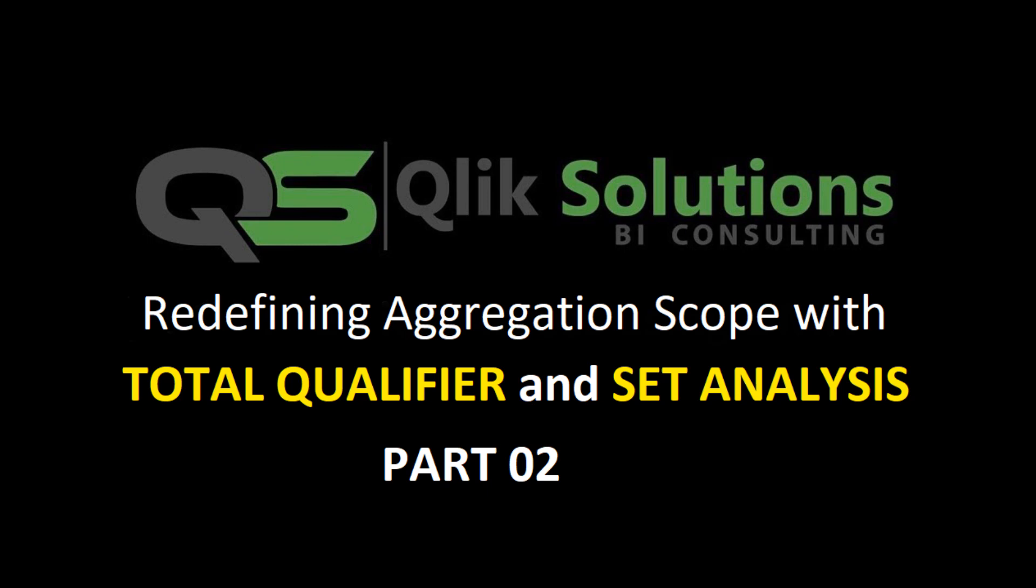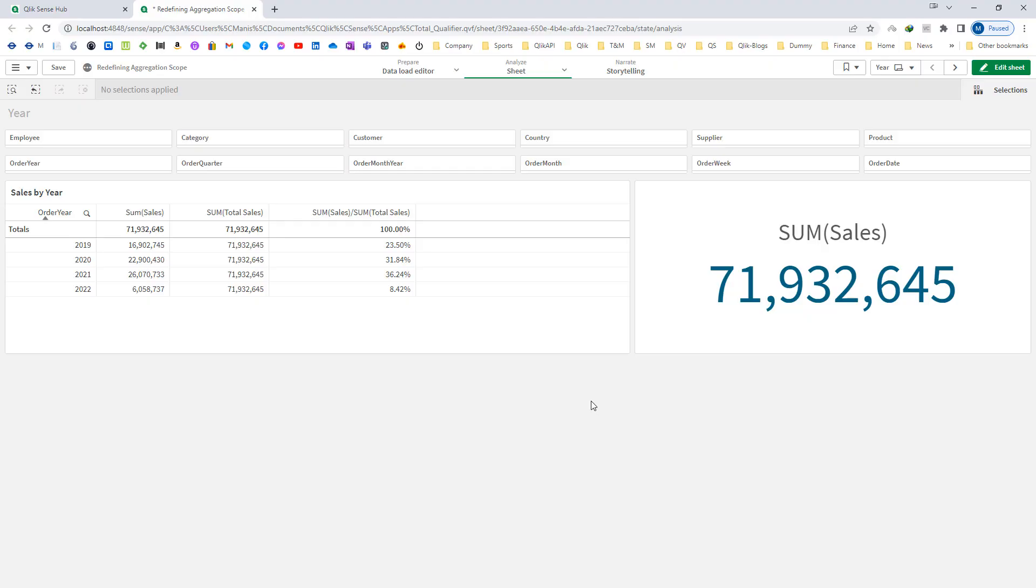Hello friends, welcome to my YouTube channel. In the last video, we discussed that aggregation scope depends on two factors: selections and dimension values. We learned how to use the total qualifier to redefine dimension values. Today we'll see how we can use set analysis for selections. If you want to know more about set analysis, I strongly recommend watching my videos 17 and 18. We'll directly jump into the use case of set analysis to redefine aggregation scope.